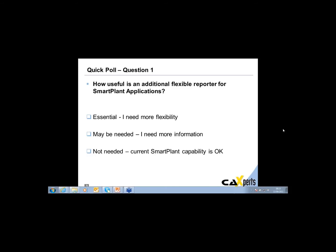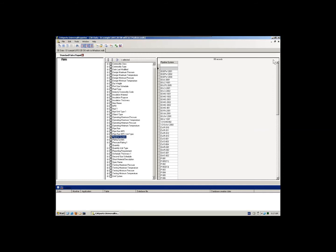Not everybody's voted, but we're getting fairly close. We'll close the poll in five, four, three, two, one. So what we've got is 28% saying essential, they need more flexibility. 72% saying they think there may be a need for it but they need more information, and 2% are very happy with the existing functionality. So we'll move back to Stefan.